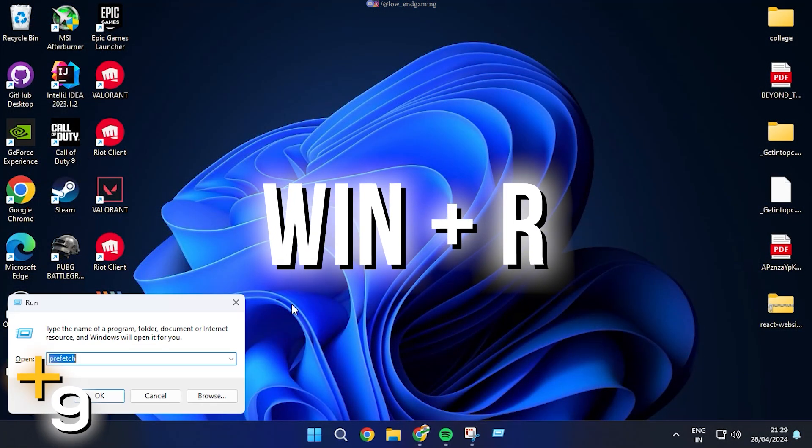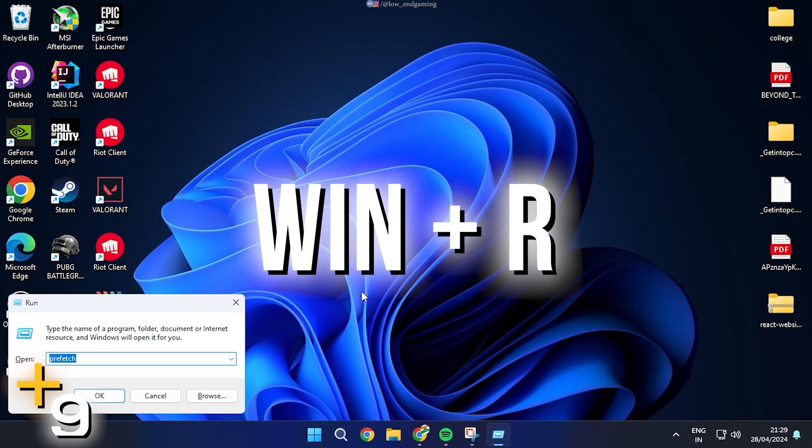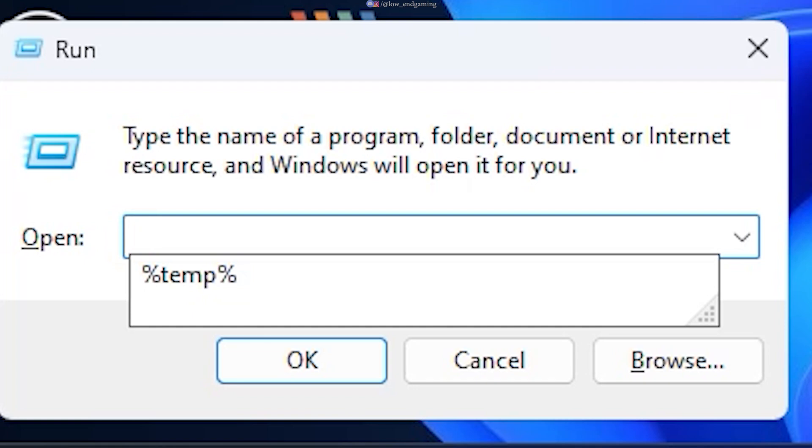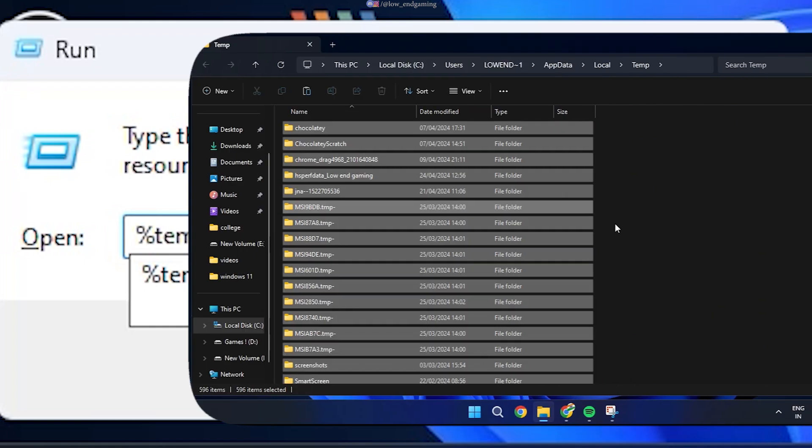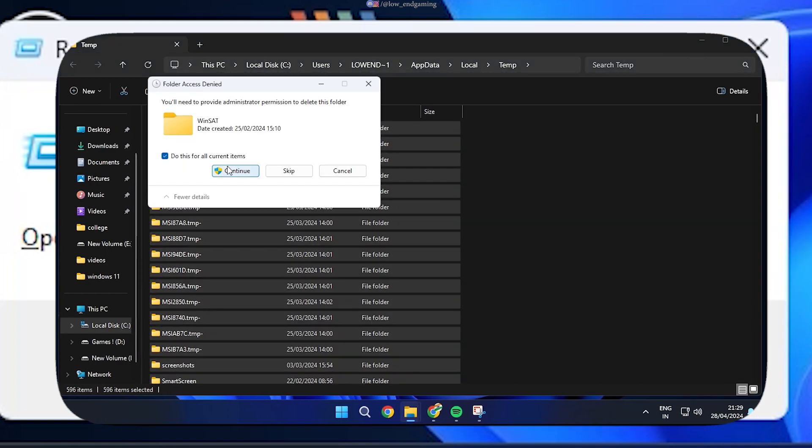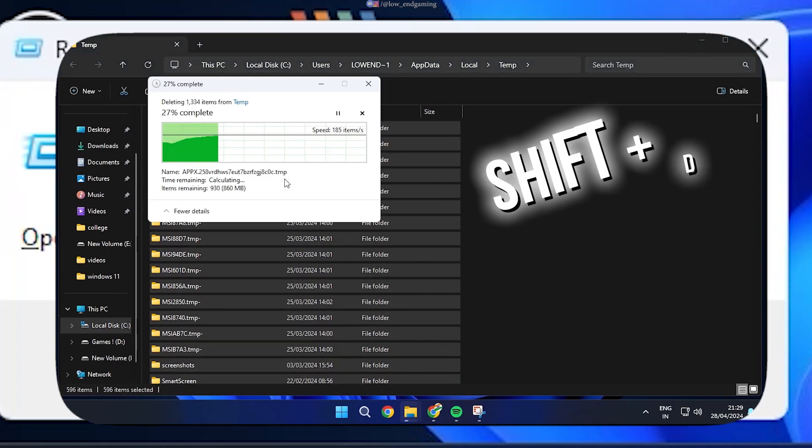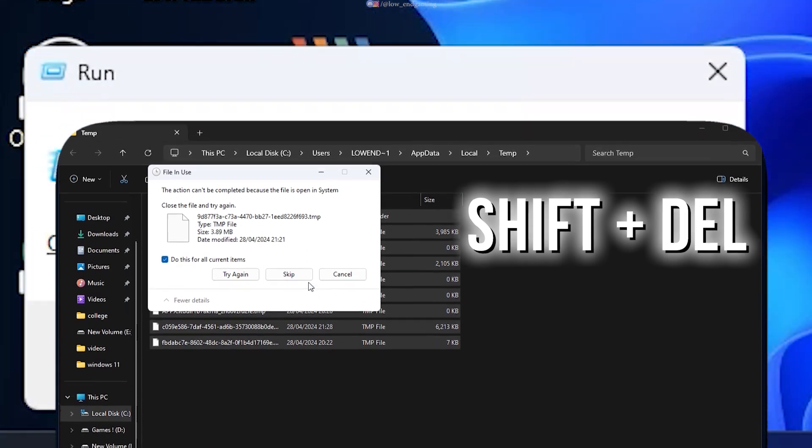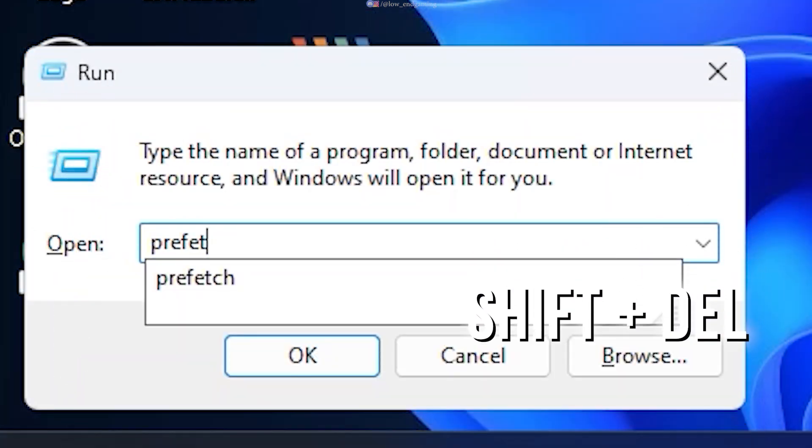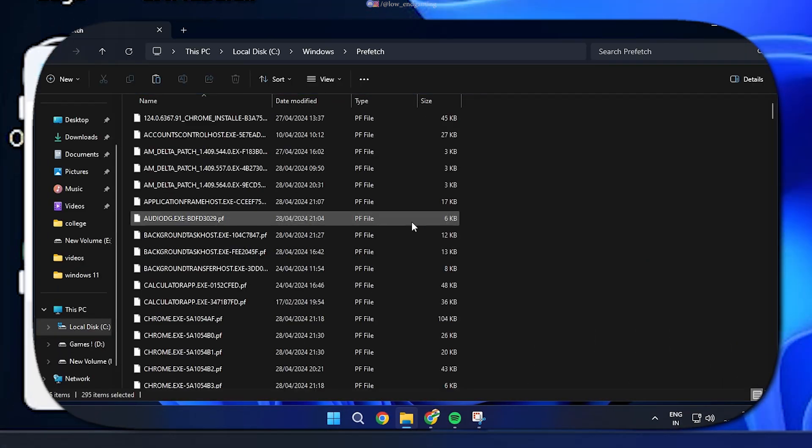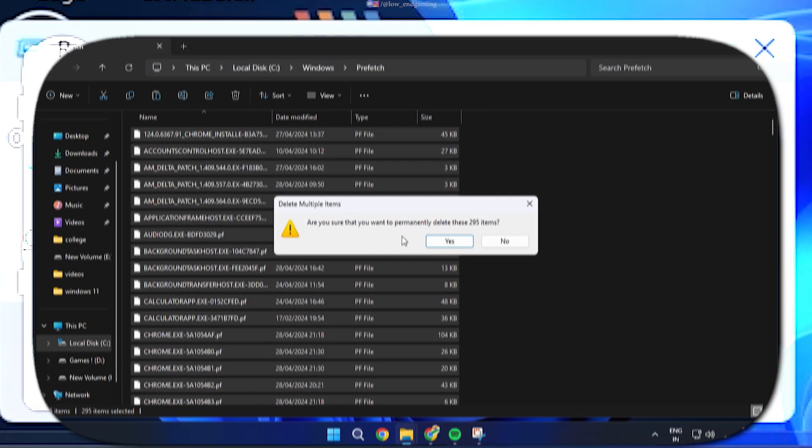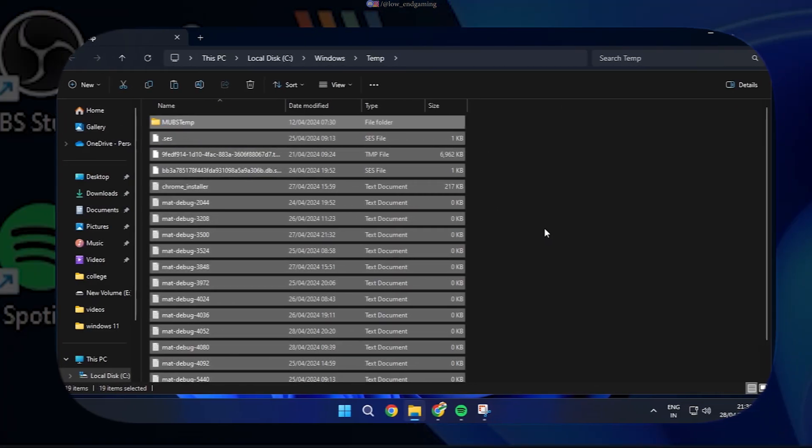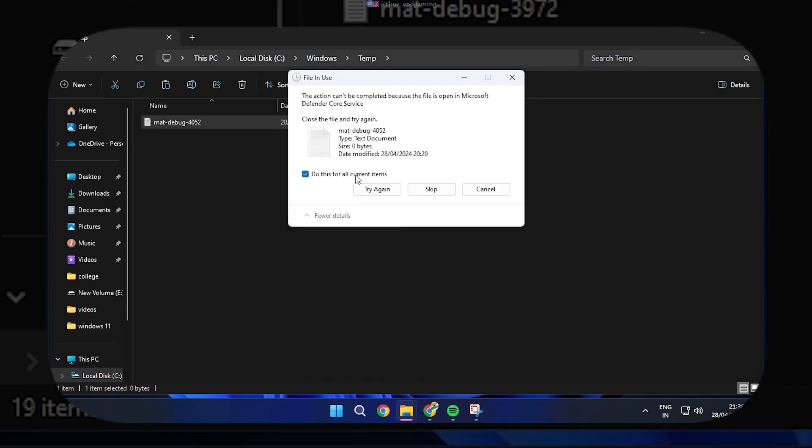Press Windows Plus R Key to open the Run dialog box. Type %Temp% and open the folder. Delete all the files by pressing Shift plus Delete key on your keyboard. Now type Prefetch in the Run box, open the folder and delete all the files permanently. Finally type Temp and delete all the files in the folder permanently.